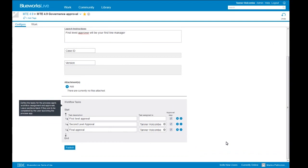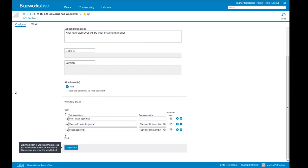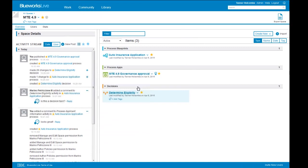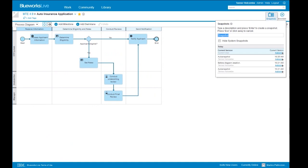The process app is now published. When we go back to our space homepage, we see the process app with the published badge. Let's say in our example we have the auto insurance application that we're ready to publish for our larger team to view. We can come here and take a snapshot. Snapshots in BlueWorks Live are really a good way to version within the tool — this takes a picture of the process at a single point in time and allows us to capture and freeze those details. The system will actually take snapshots for you as you make a certain number of major changes.